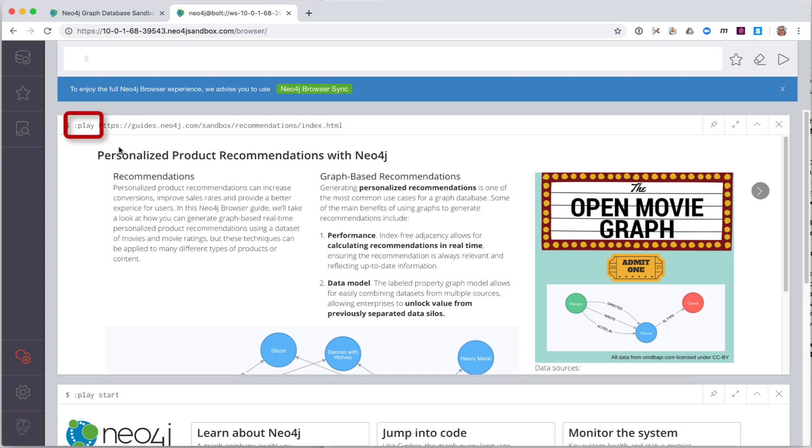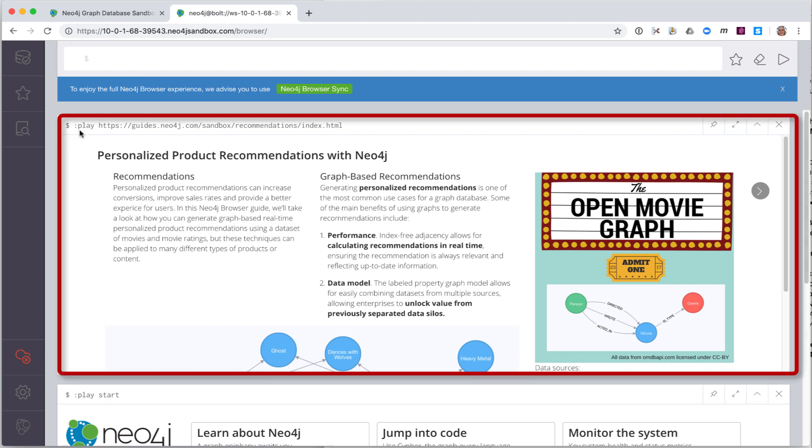Notice that when we access the database running in the Sandbox for the first time, the Play command is executed. A command begins with the colon character. A cipher statement does not. In this Recommendation Sandbox, we see the guide for this Sandbox. Before we play the guide, let's learn some basics about using Neo4j Browser.